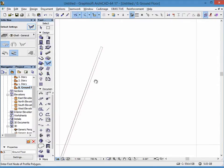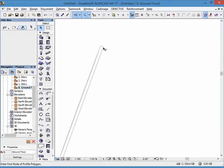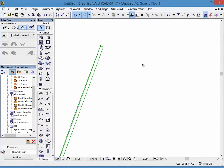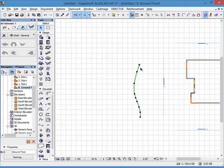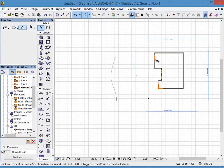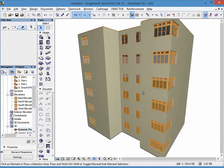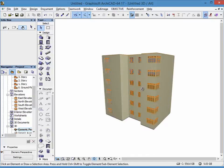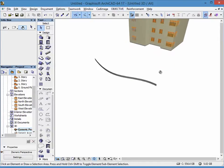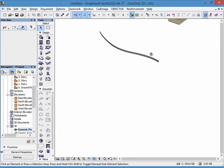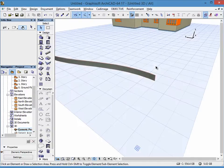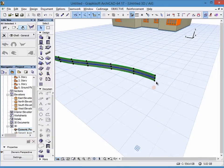Okay, so we have here now this shell. Now we have to put this shell onto this facade. In order to do that, we have to rotate it. We can do this in 3D.